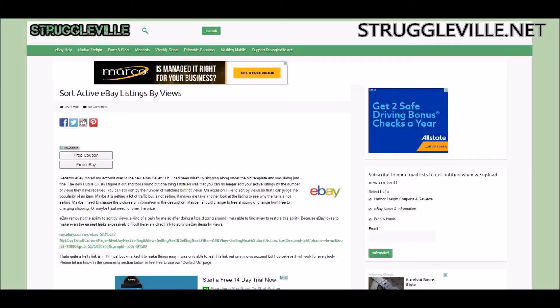You can sort by bids, you can sort by watchers, you can sort by time. I'm sure you can do it alphabetically, although I didn't hit that button so I'm not sure, but I would think so. You can't do it by views. So first, why would you want to sort by views?